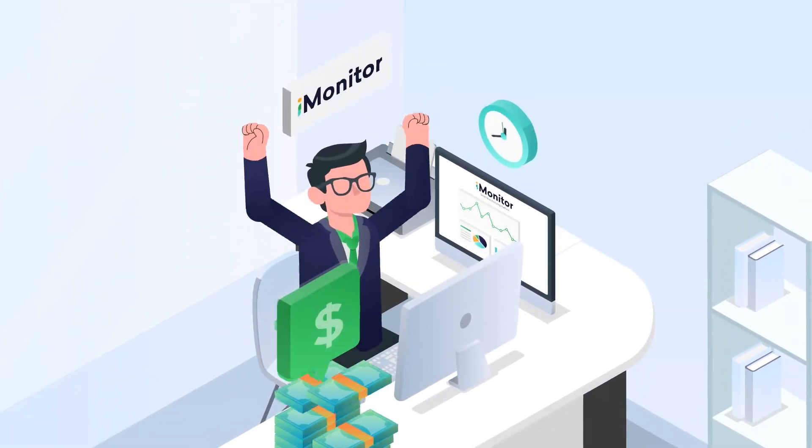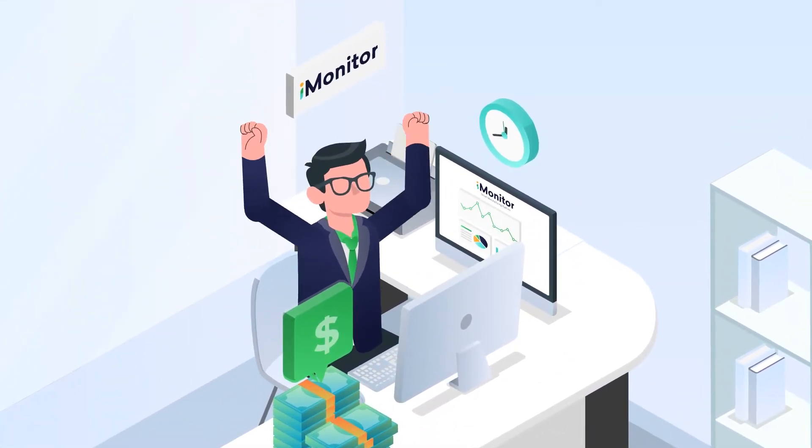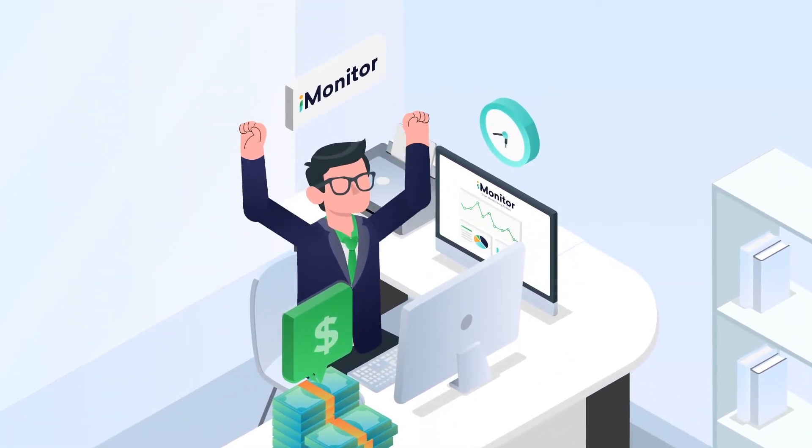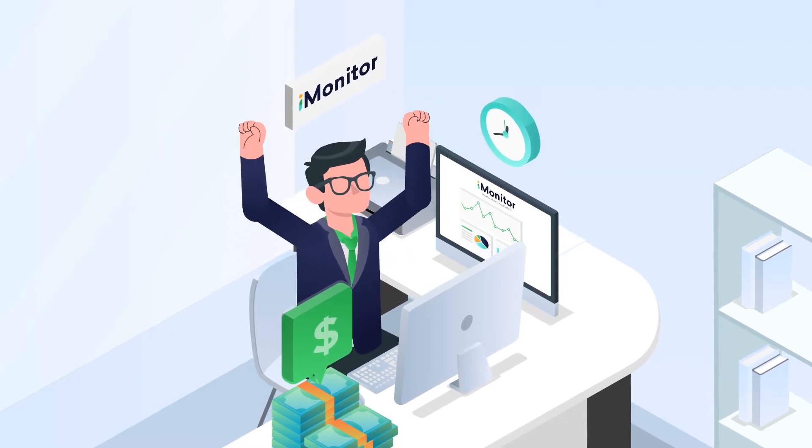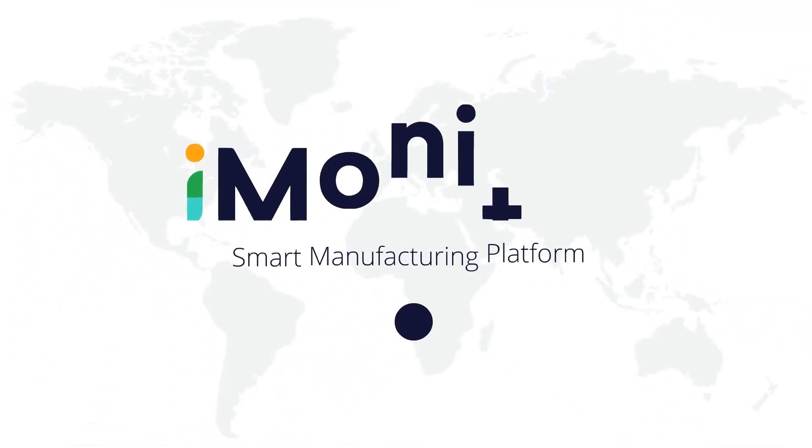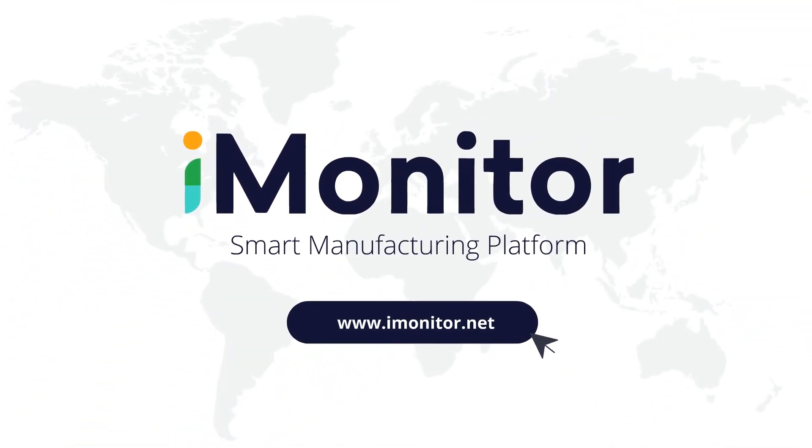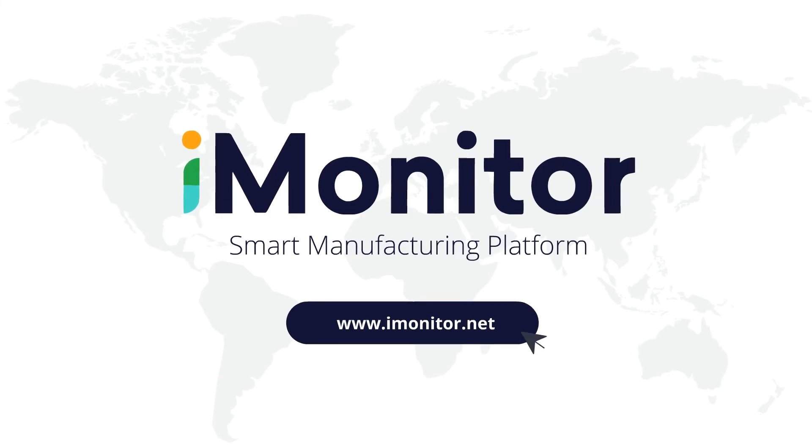Find out how iMonitor can help you improve your processes and speed up your production release times. Sign up for a free trial today or contact us for a demo.